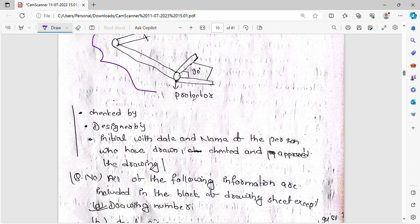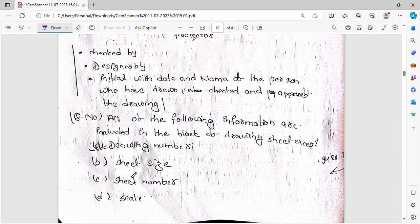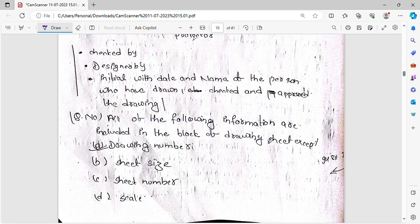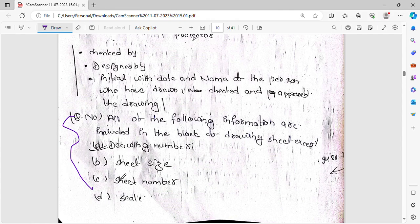Here is another question: all of the following information are included in the title block of the drawing sheet except — drawing number, drawing size, scale. You can see the drawing sheet components.